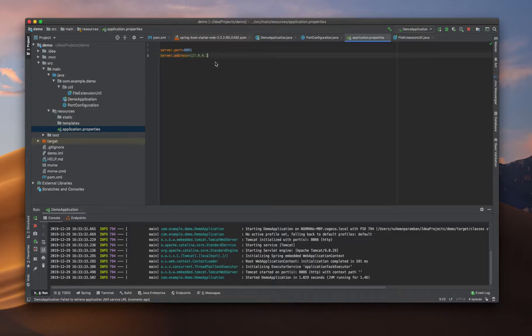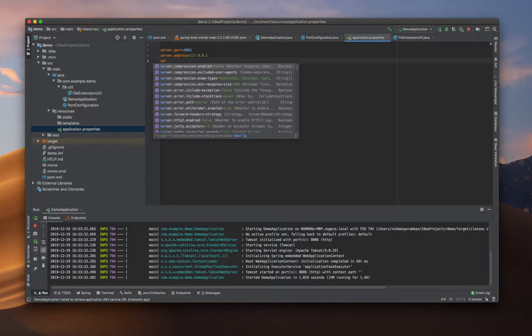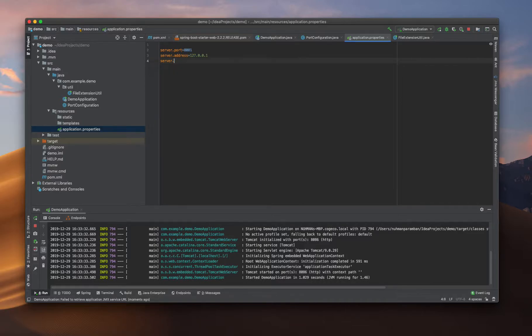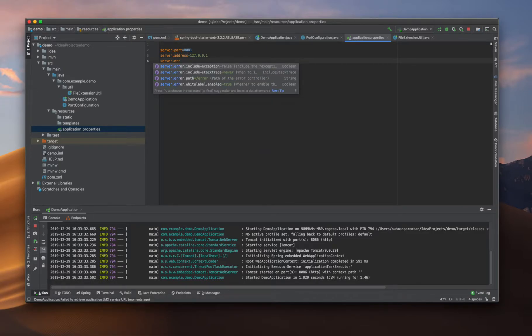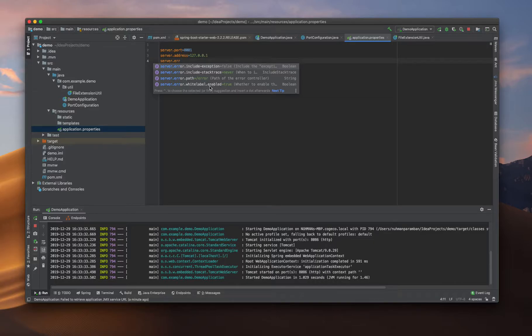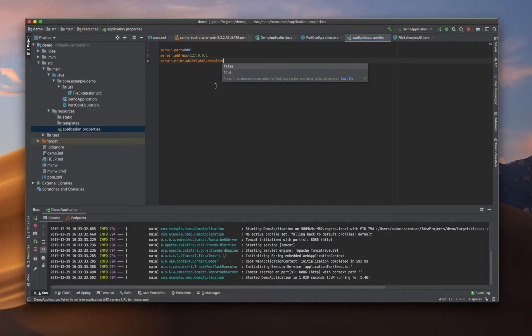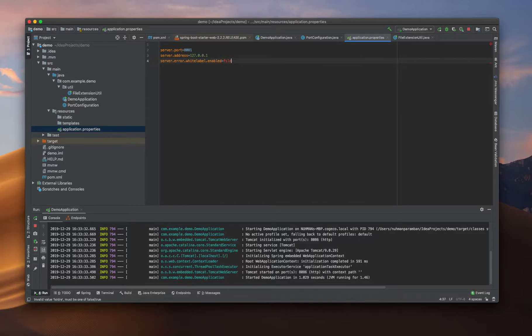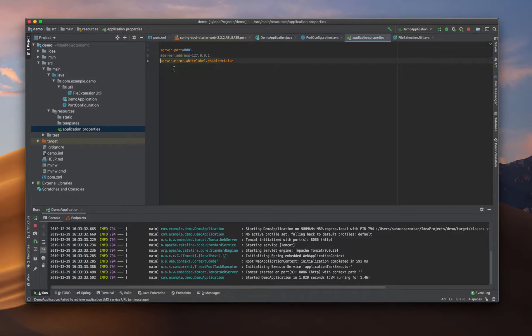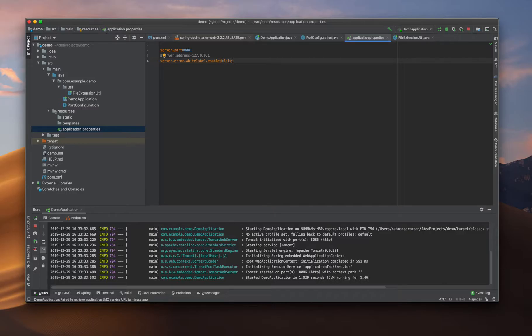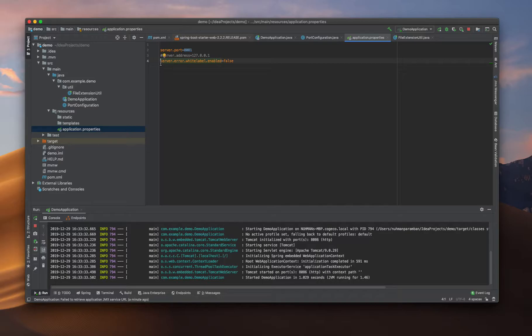Another one - there are many properties we can see here, but we are going only for selected properties that maybe in the future we need to configure. This server.error.whitelabel.enabled true - if I make it false, what is going to happen? By default Spring Boot provides a standard error page called whitelabel. It is enabled by default, but if we don't want to display any error information, we can disable it.